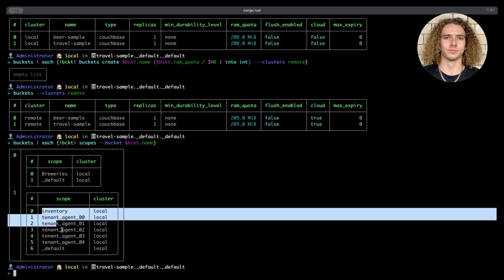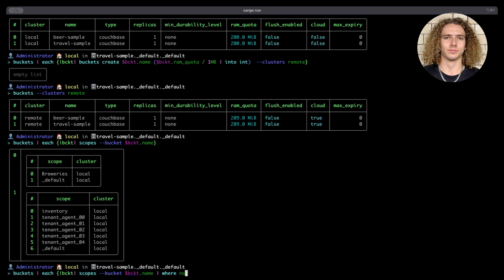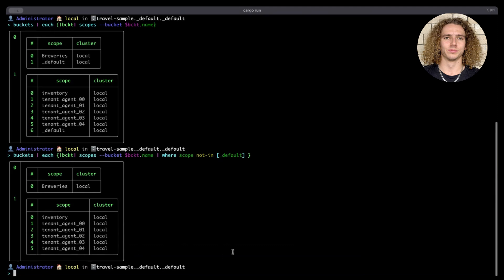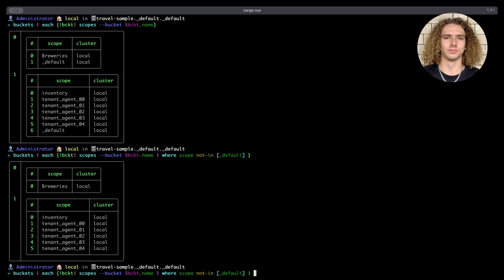These are the scopes in our BeerSample bucket, and here are all the scopes in our TravelSample bucket. Before we can recreate these on our remote cluster, we need to do some processing. Firstly, we want to get rid of the default scope, since this has already been created on our remote cluster. We can filter that out using the where not in command — we're saying we want entries where the scope is not in default. Now we have two nice lists of scopes not including the default scope. Since we know they're all coming from local, we just want the contents of the scopes columns, which we can get using get scope.